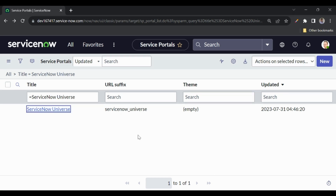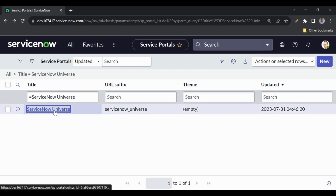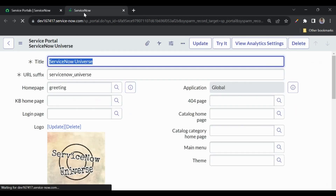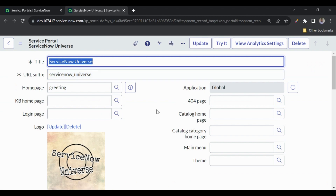Hello everyone, welcome back to my channel Service Now Universe. Today in this session we'll discuss adding the theme and menu to the portal. In our last video we created this portal called Service Now Universe, but we have not added a menu and the theme — both are empty.